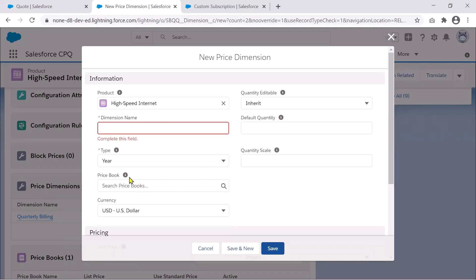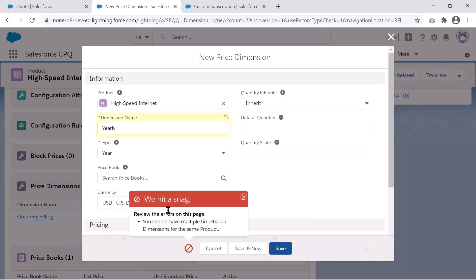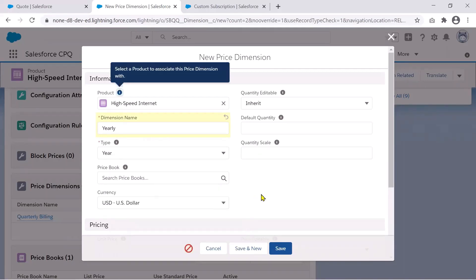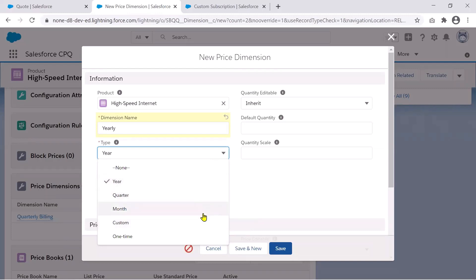An important thing to note: for a particular product, you cannot have more than one type of price dimension from the time-based options. So if I've set up Quarterly Billing and try to add a Yearly one as well, it will throw an error saying you cannot have multiple time-based dimensions on the same product. You can only pick one — yearly, quarterly, monthly, or custom.